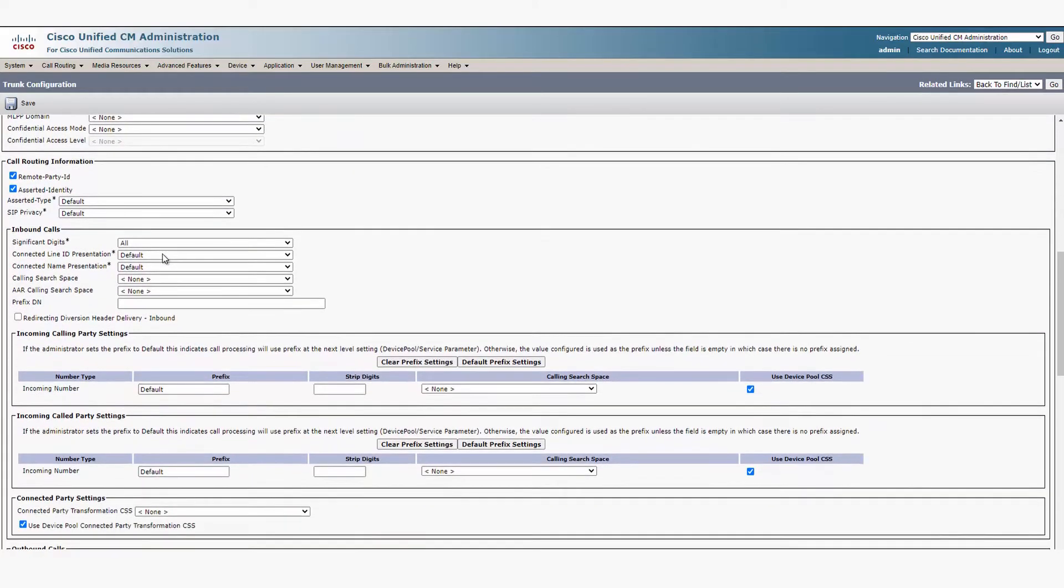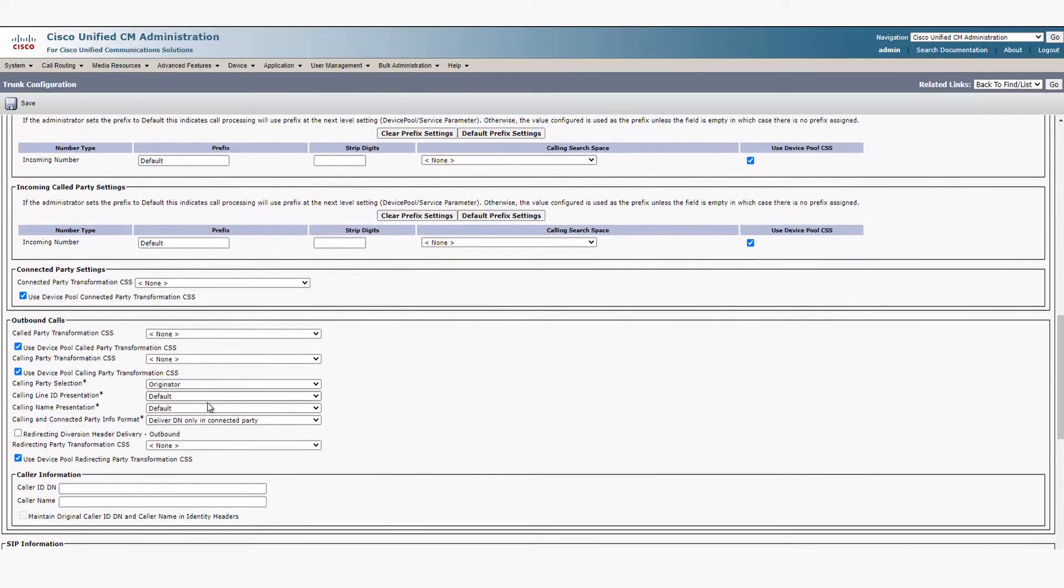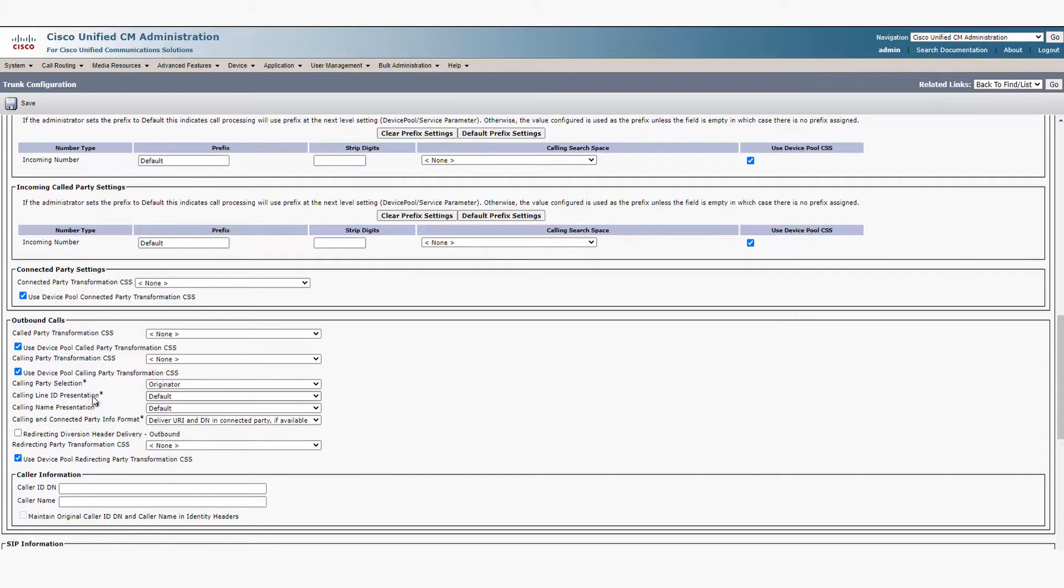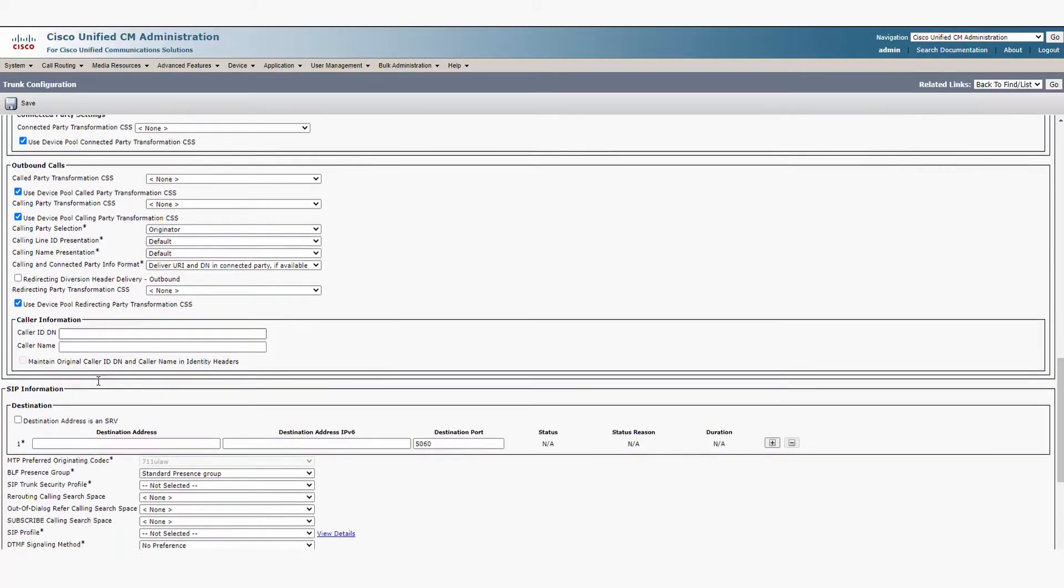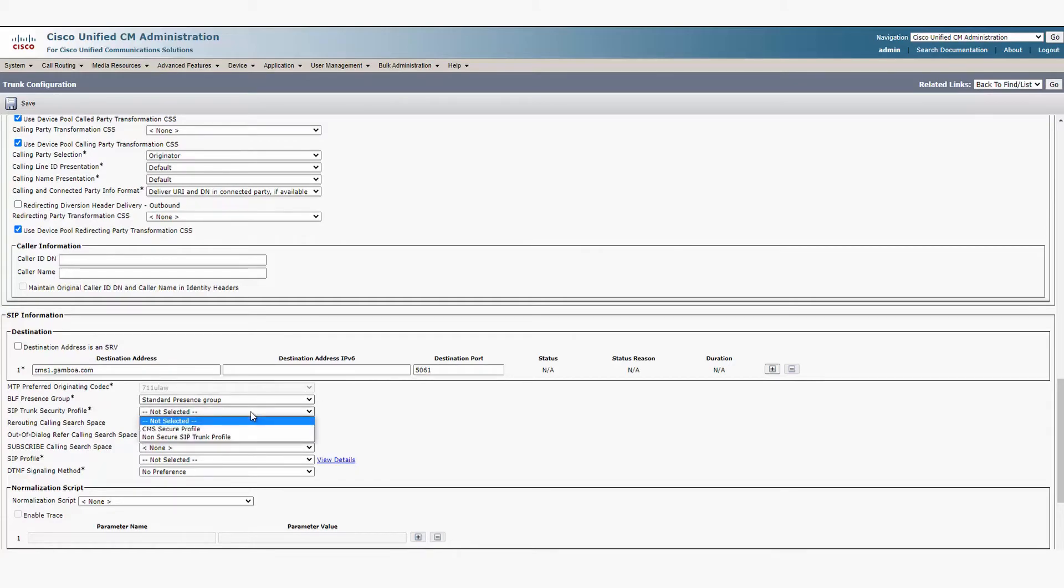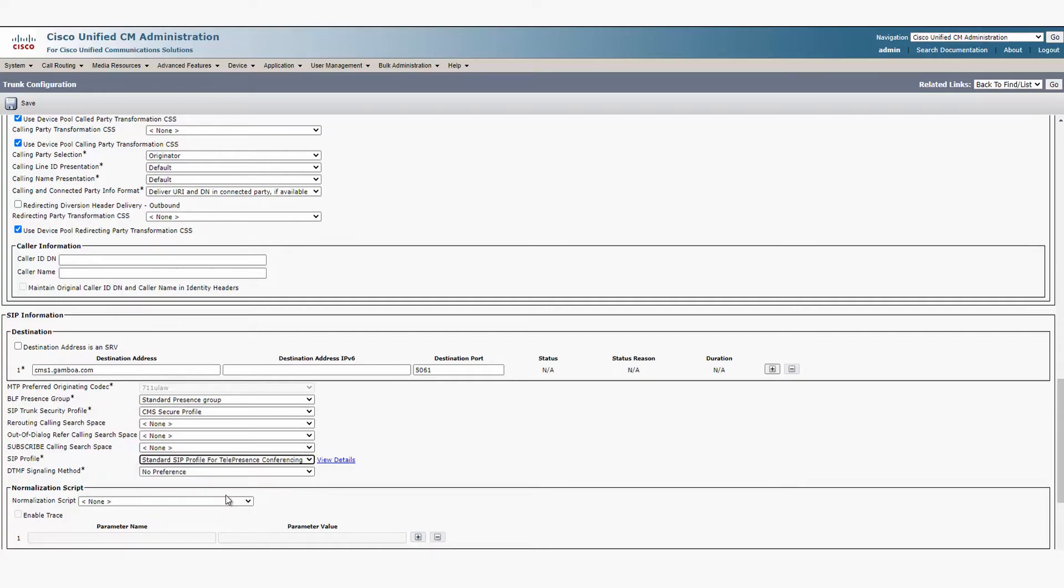Scroll down and on the Calling and Connected Party info format options, select Deliver URI and DN in Connected Party if available, then add the CMS FQDN and change the port to 5061 for secure SIP. Select the CMS Secure SIP trunk security profile that we just created and put the SIP profile as Telepresence Conferencing.